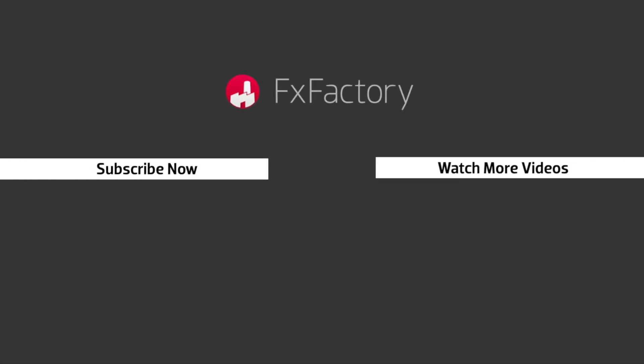Try out a wide range of great audio and visual effects at fxfactory.com.